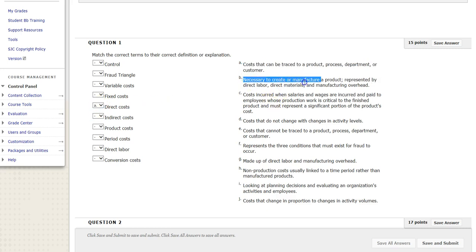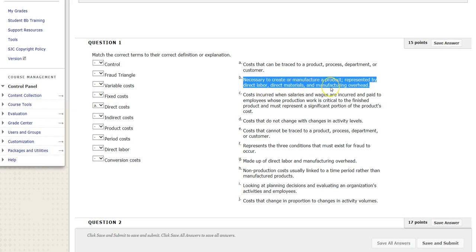B: Necessary to create or manufacture a product, represented by direct labor. These are product costs. Products are made up of three different costs, and we split all costs up into one of these three categories. So these sound like product cost.